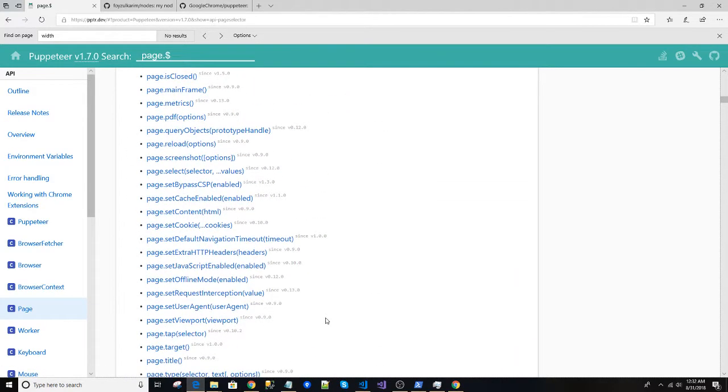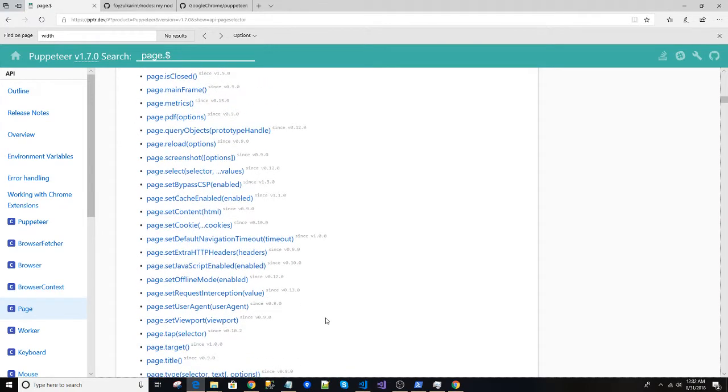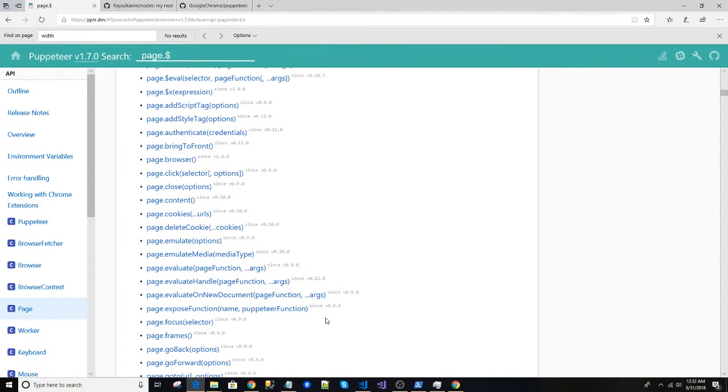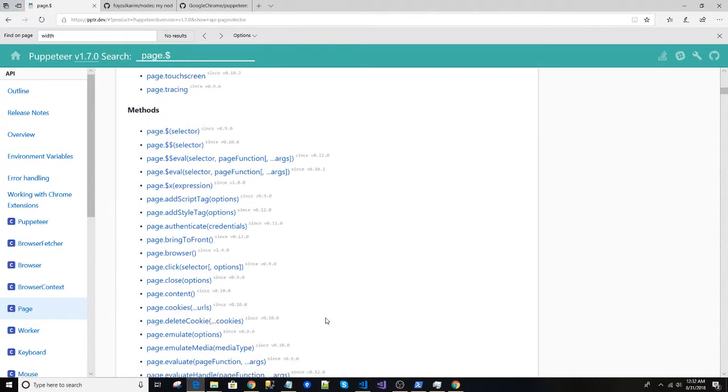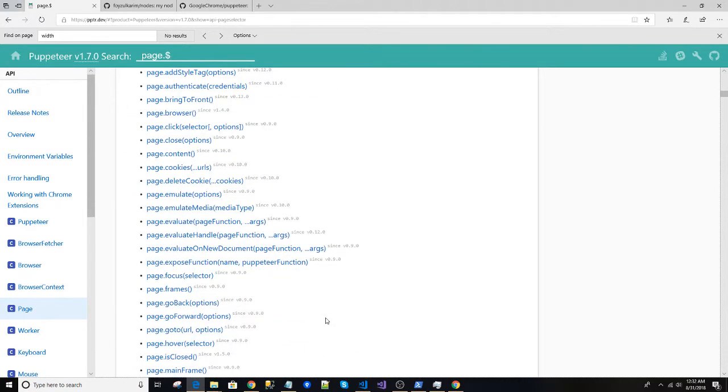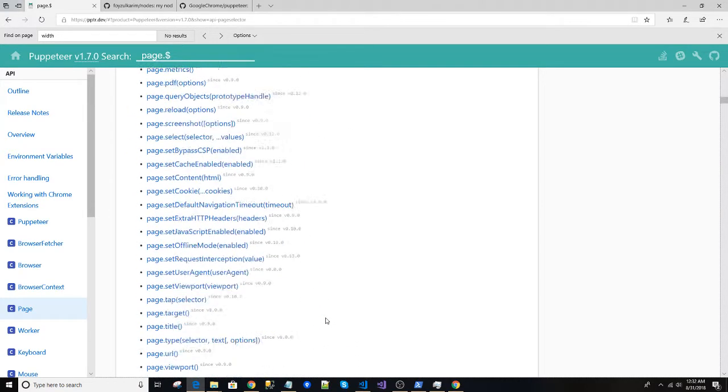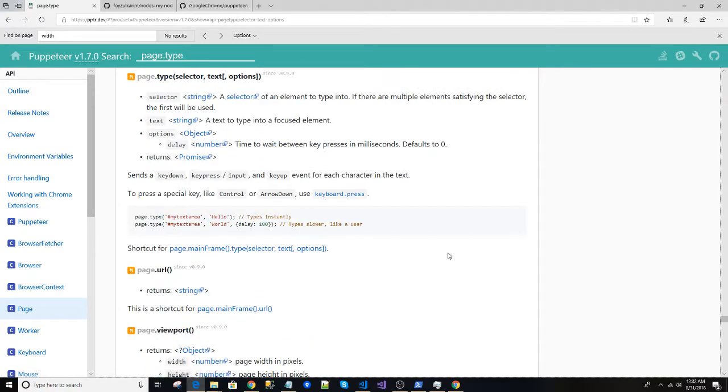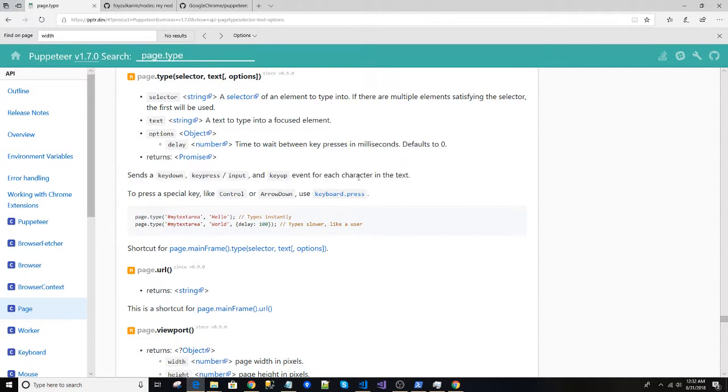We can just do the typing. Where is that? Type. So what it does is send the key down and other in the text. Okay, so it's very easy like a user. So let's copy this.